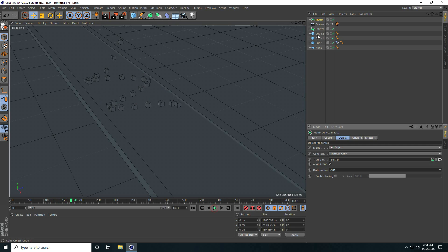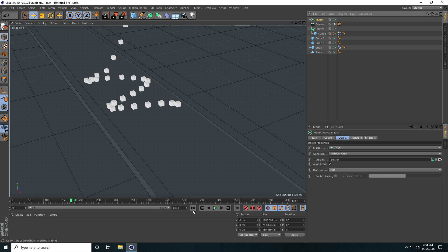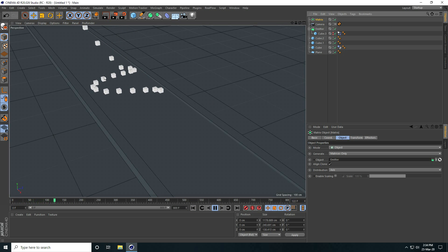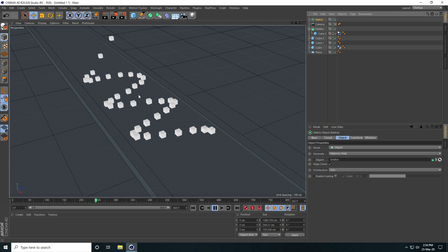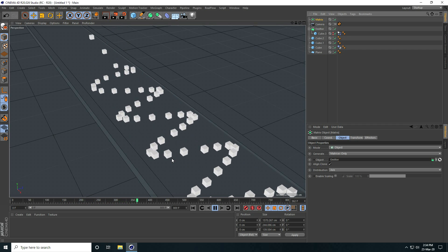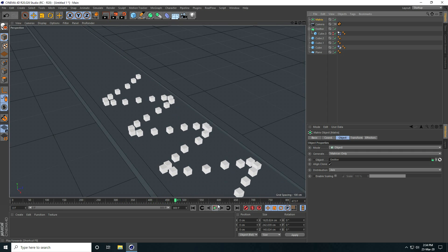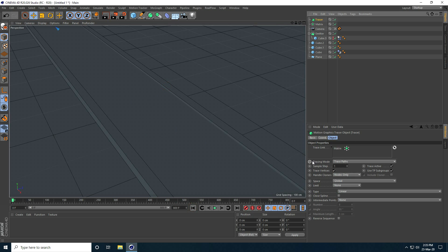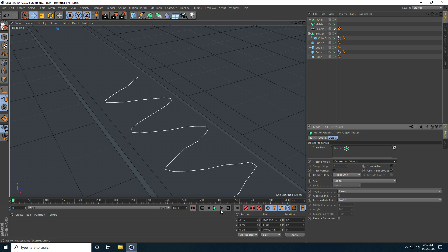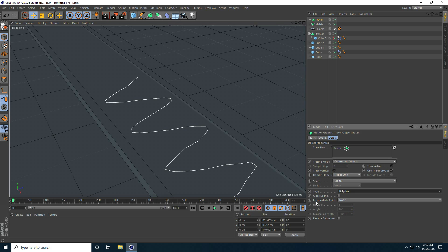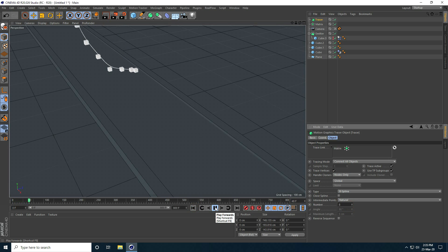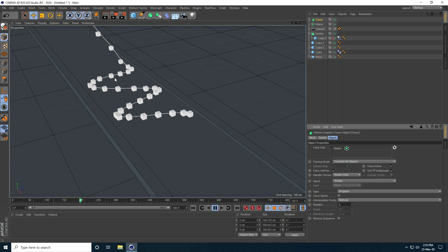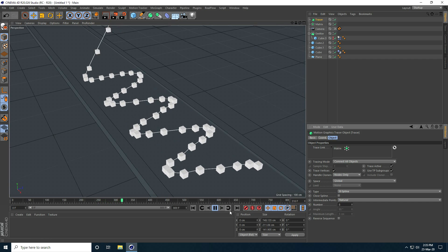You can hide this cube — emitter cube, hide and hide on render. Better. This tutorial is a little bit tricky. Stop. Select this Matrix and use last time Tracer. Tracer mode I take Connect All Objects. And create smoothness — that's not smooth, so Type I take B-Spline. And Intermediate Point I take Natural, and Number I take 8 — 8 is better. Play. That's my spline, it's really smooth.